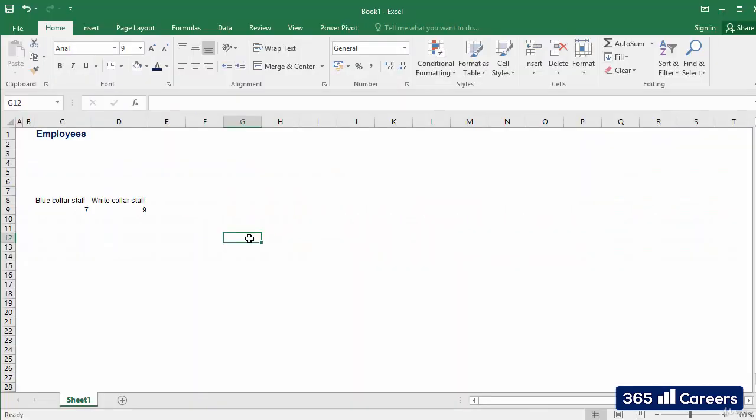In this video, we will lay out the foundation which will facilitate our future work. Let's see how to insert a function in one of the cells of this sheet. First of all, we have to select the cell where we want to insert the function, and then there are a few different ways in which we can add the desired function.